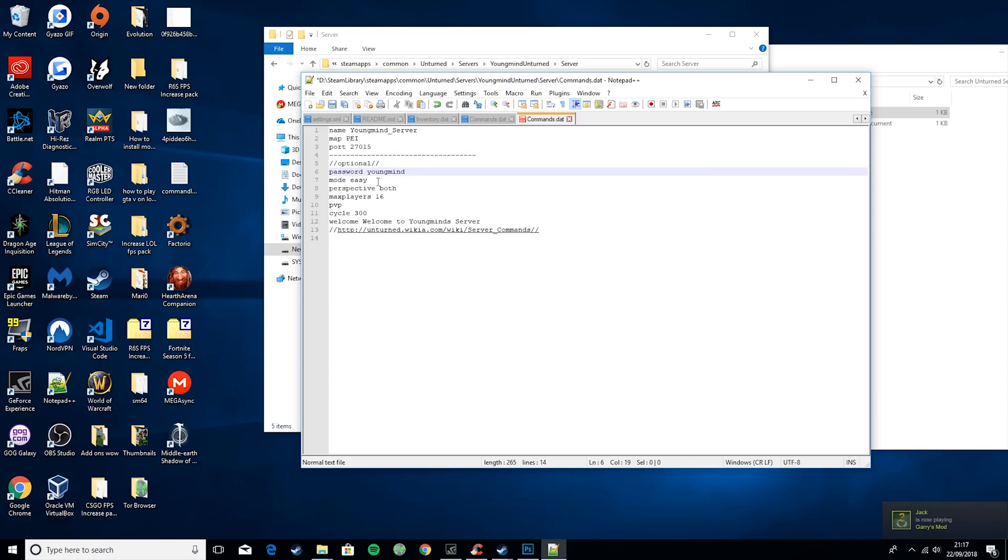Max players - this is the maximum amount of players you want to be able to join your server. So say if you're only hosting a server for you and three more friends, you could set this to four.